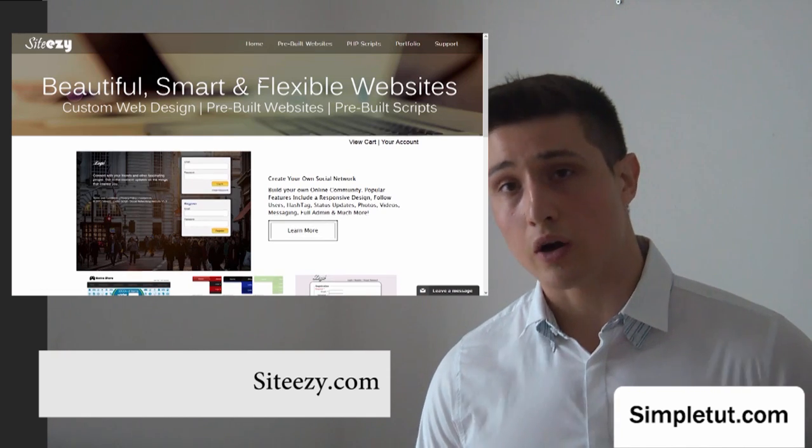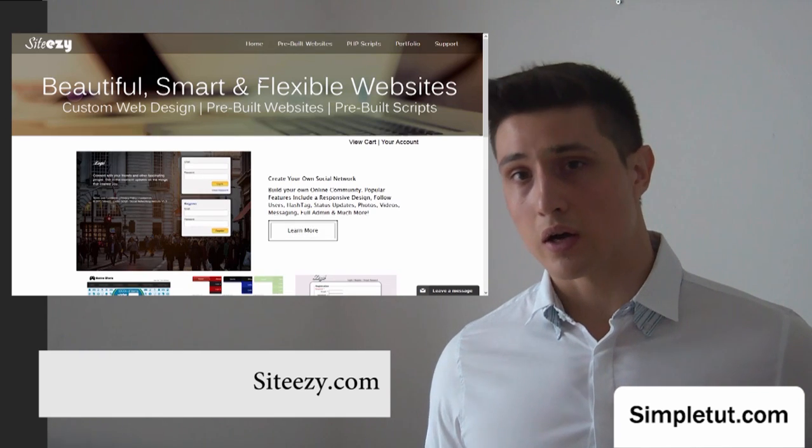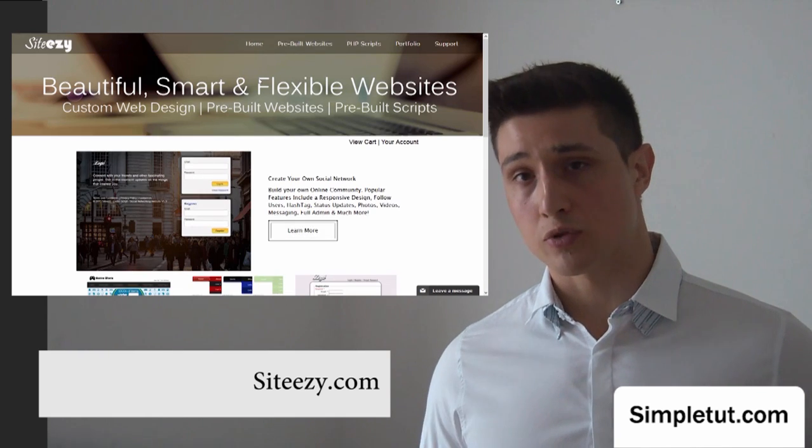Again, I'd also like to recommend that you like, comment, and subscribe to us on YouTube. Once again, thank you very much for watching this video. Have a great day.